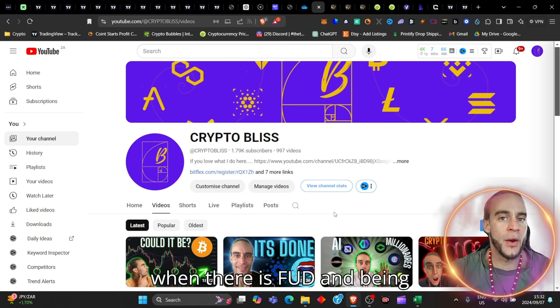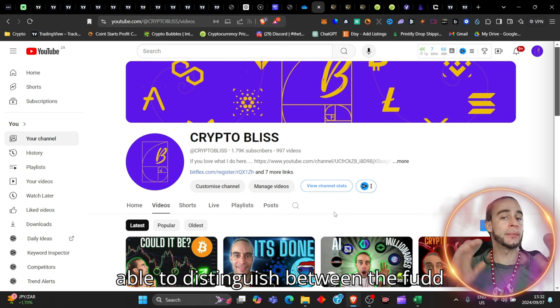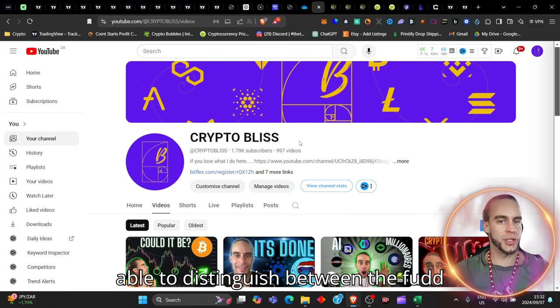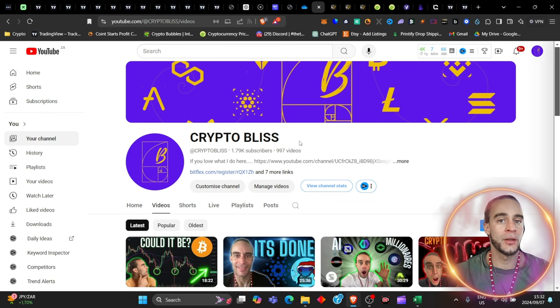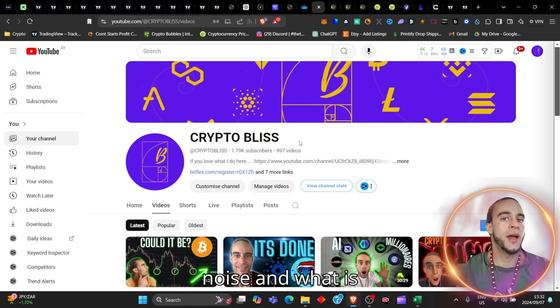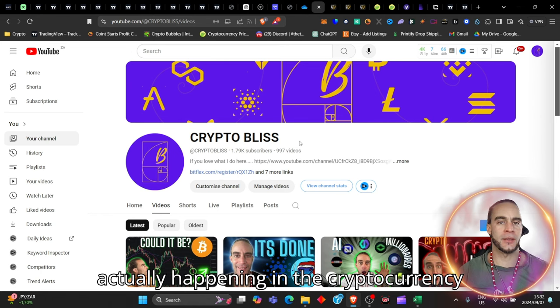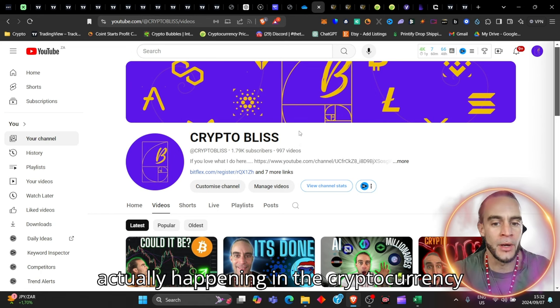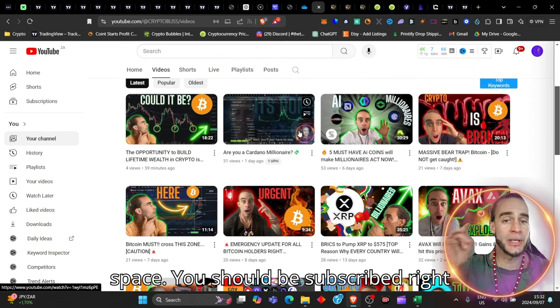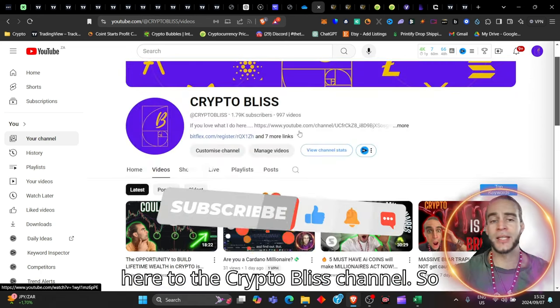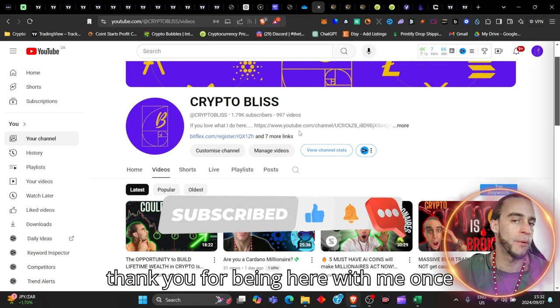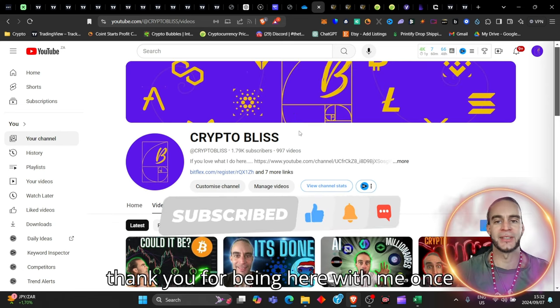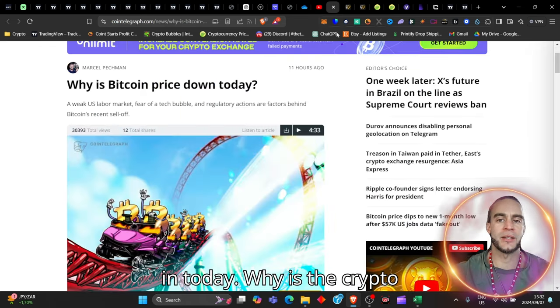Knowing when there is FUD and being able to distinguish between the FUD noise and what is actually happening in the cryptocurrency space, you should be subscribed right here to the Crypto Bliss channel. So thank you for being here with me once again. And let's delve right in.